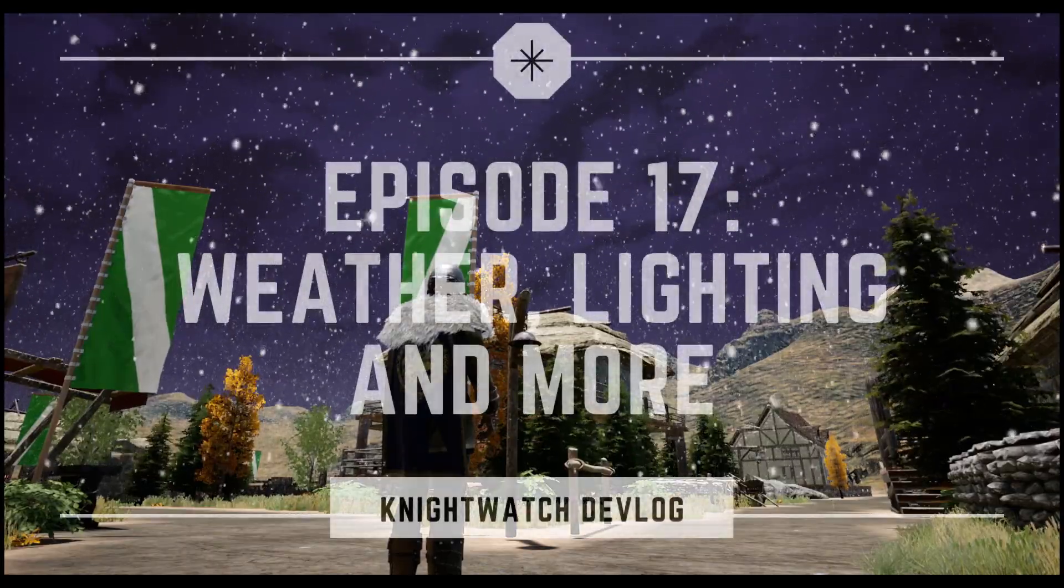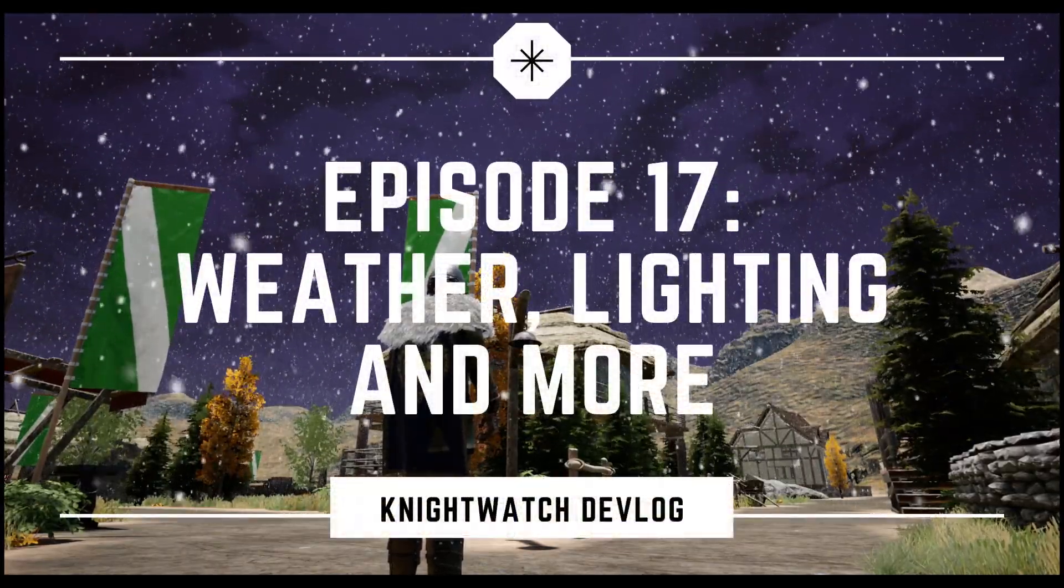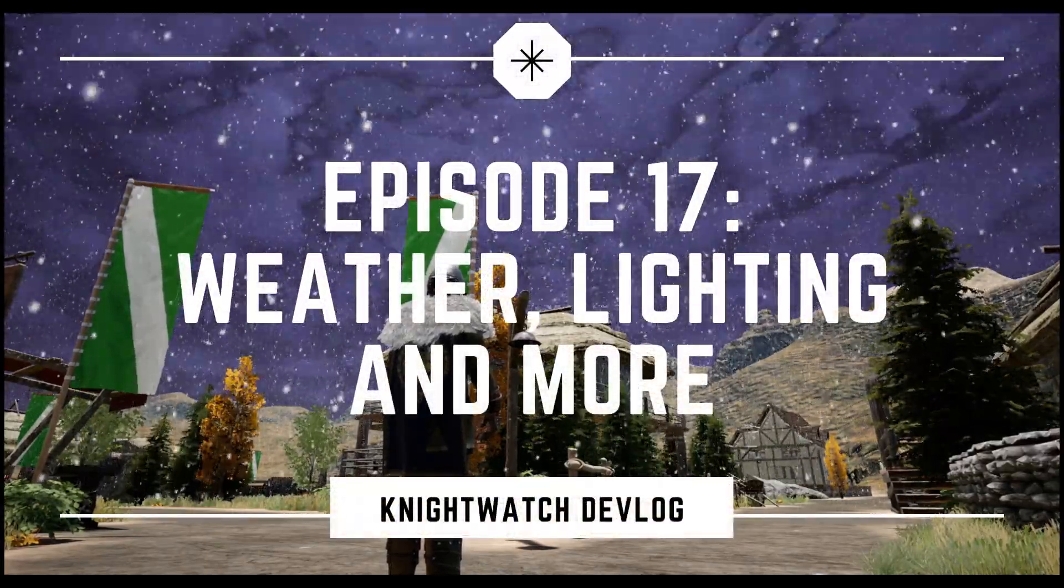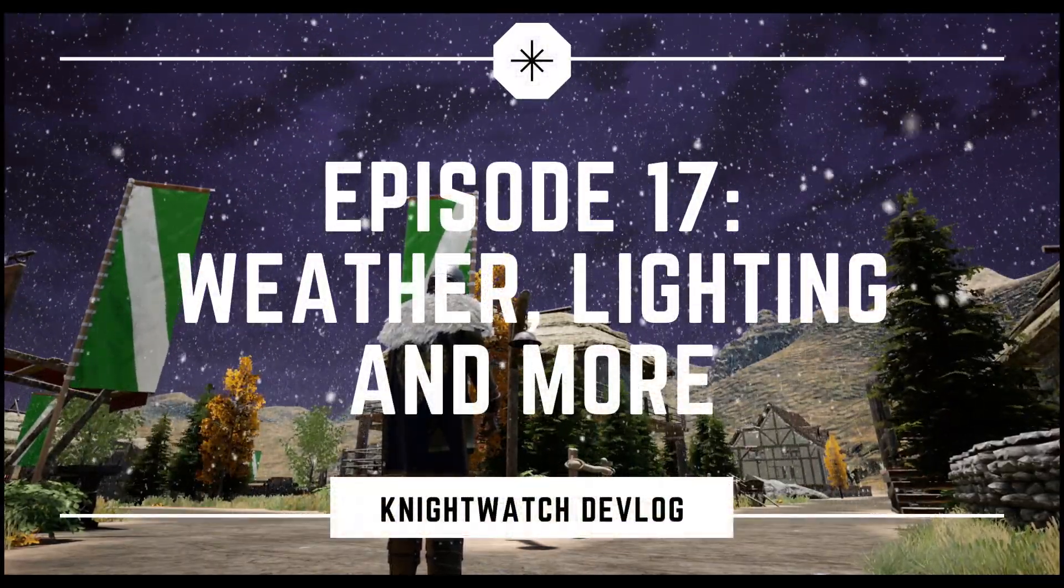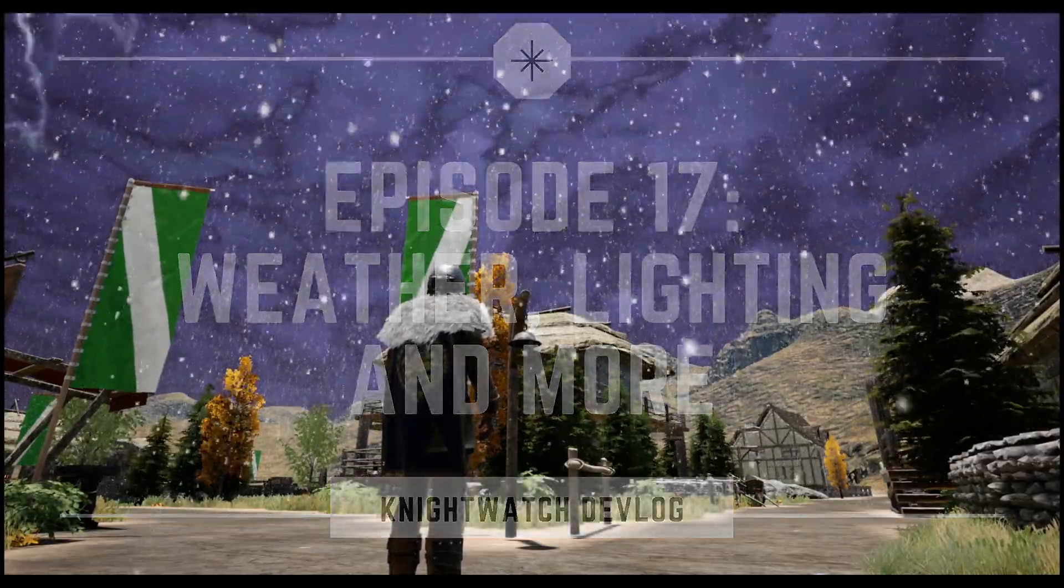In today's episode we'll be covering things like a day-night cycle, new skyboxes, an advanced weather system, and improved outdoor lighting.